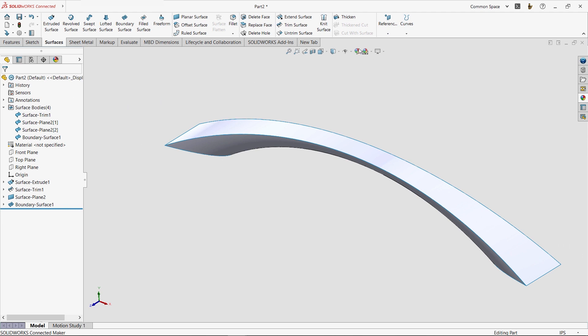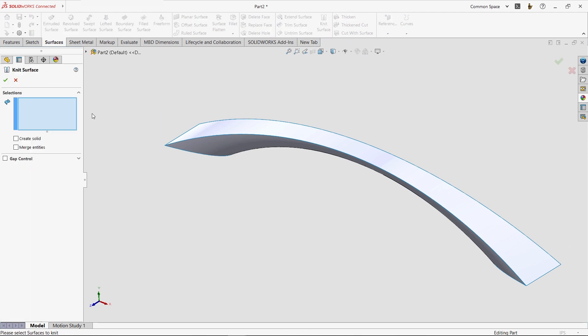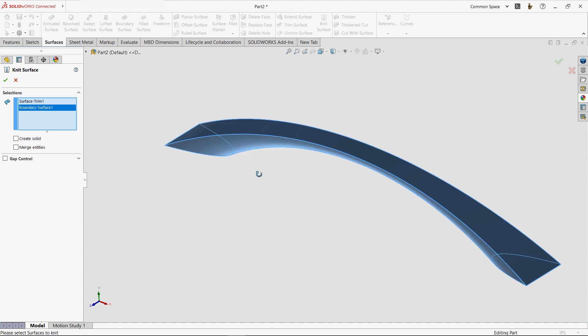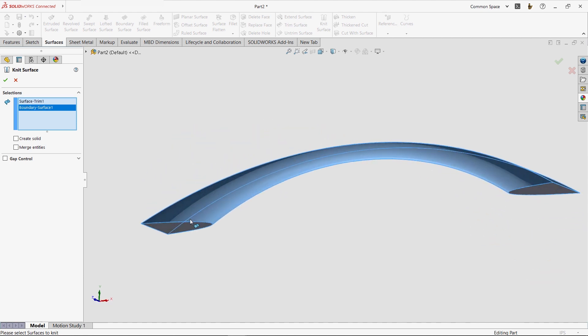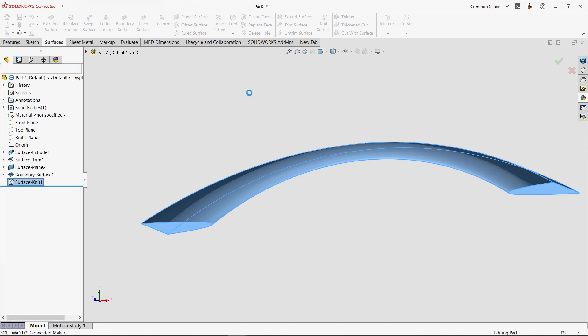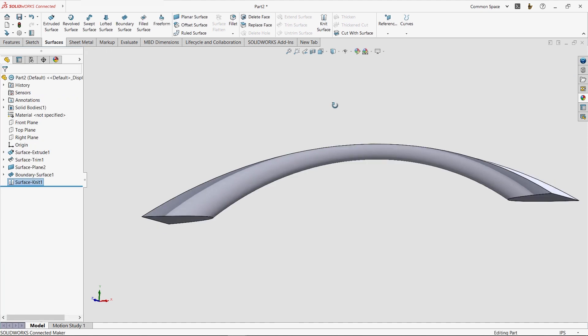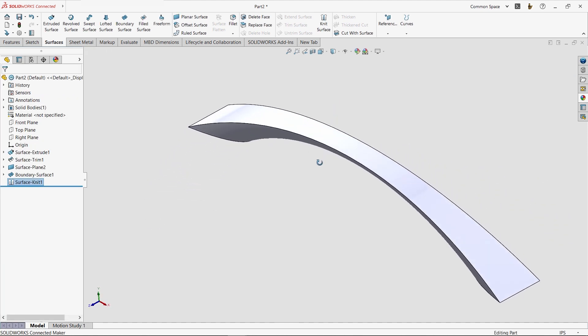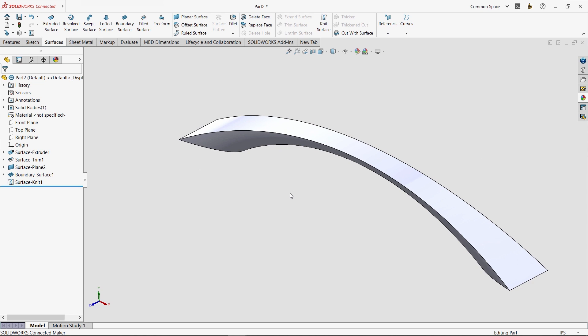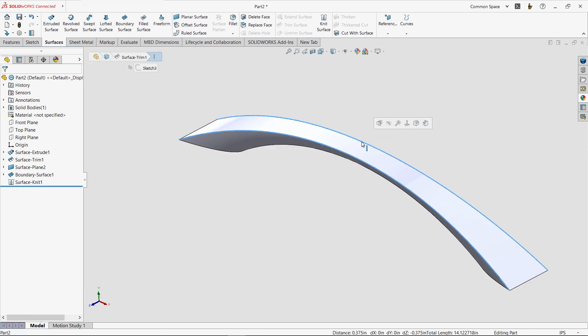You see, even though we may model things using surfaces, more often than not our goal is to end up with a solid. So we'll use the knit command to bring everything together. In one step, it can merge all the surface bodies into one closed volume and turn it into a solid. Now we can add any other solid features to this design.